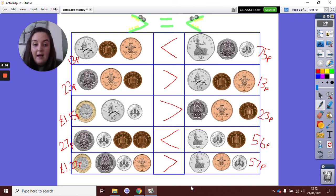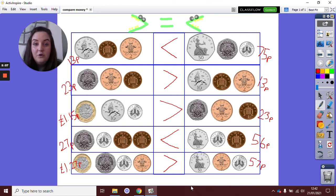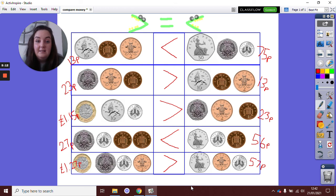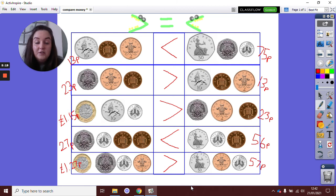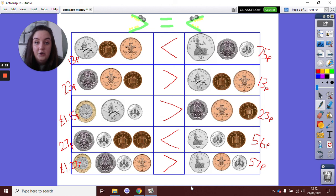And there we have the comparing different amounts of coins. So that is what you're going to be doing today. If you can take a photo and send it to your class teacher, then that will be very good so they can see how well you got on. If you have any questions or you're getting stuck as well, don't forget you can email your teacher too. Okay, well done.